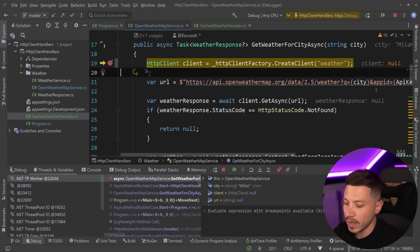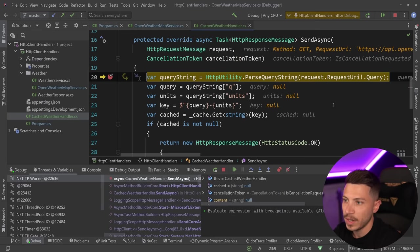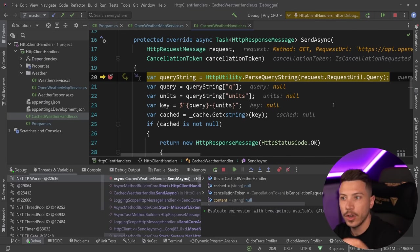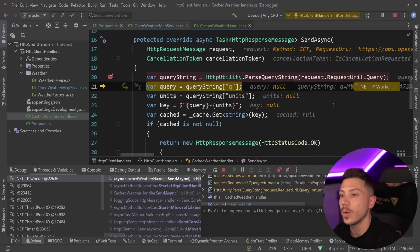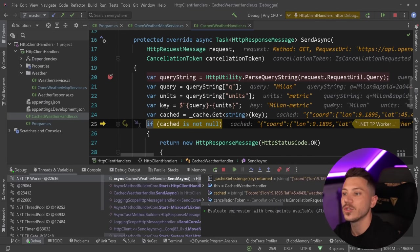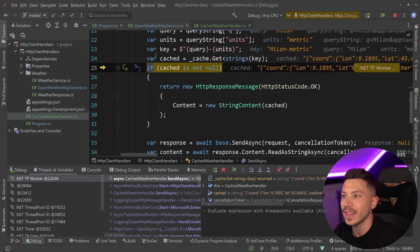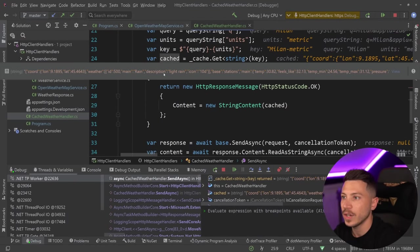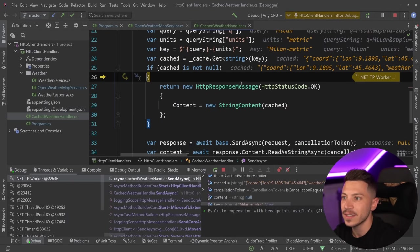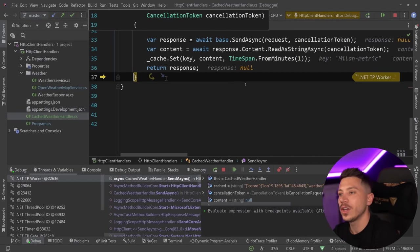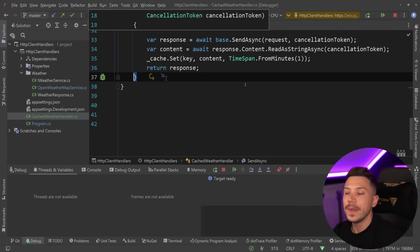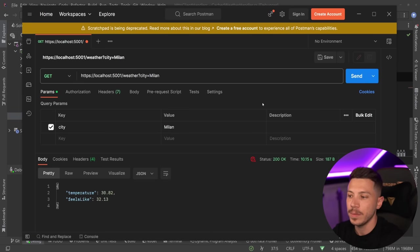And then the next time we come in here, what is going to happen is, as you'd expect, we're going to go to fire that request. But because we're going to have it in the cache, as you can see, the thing exists. We're going to return it through the cache and we're not going to make a real HTTP call.